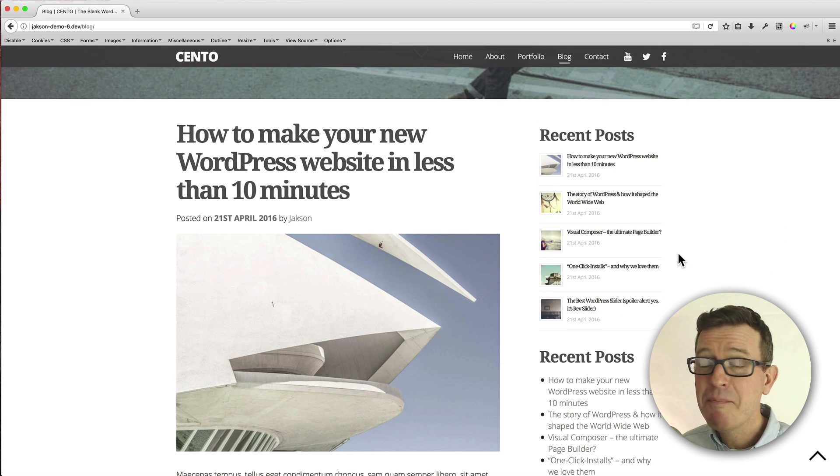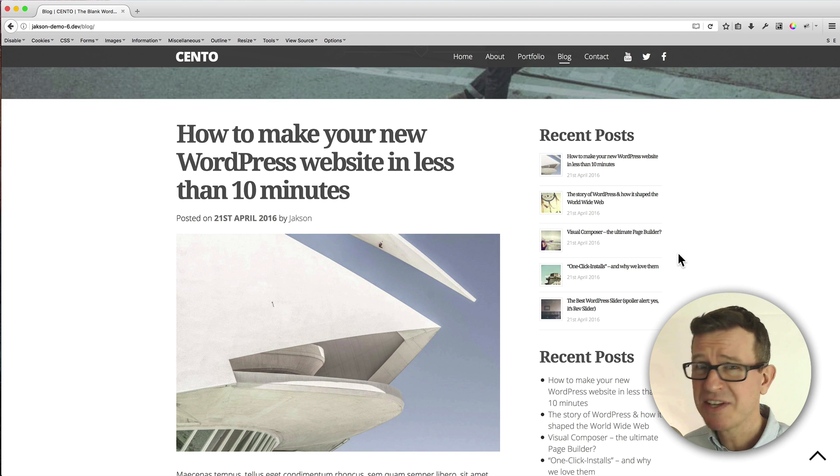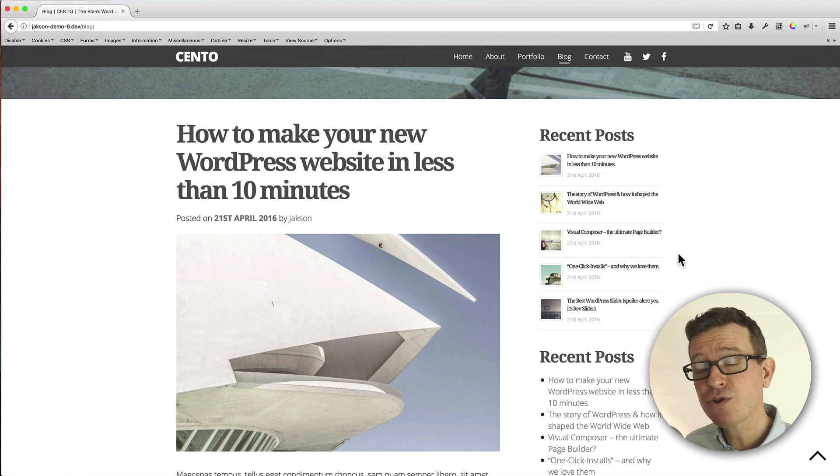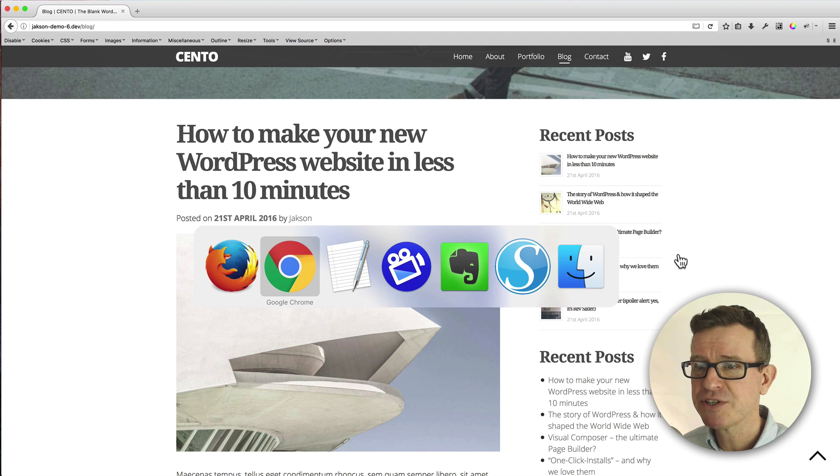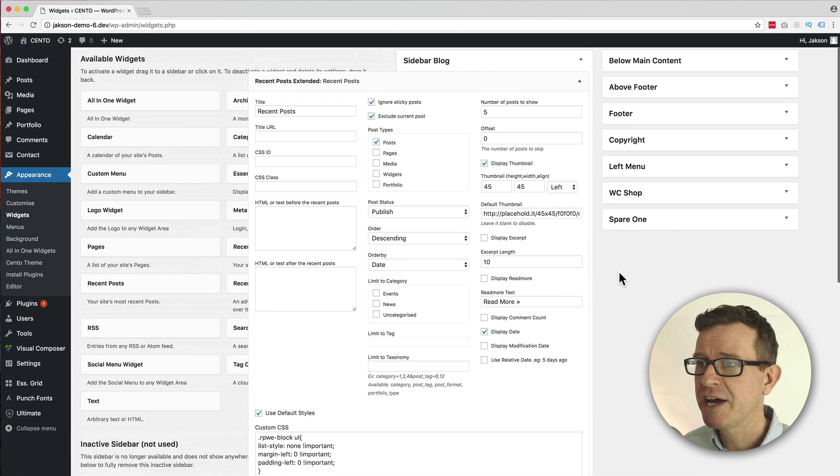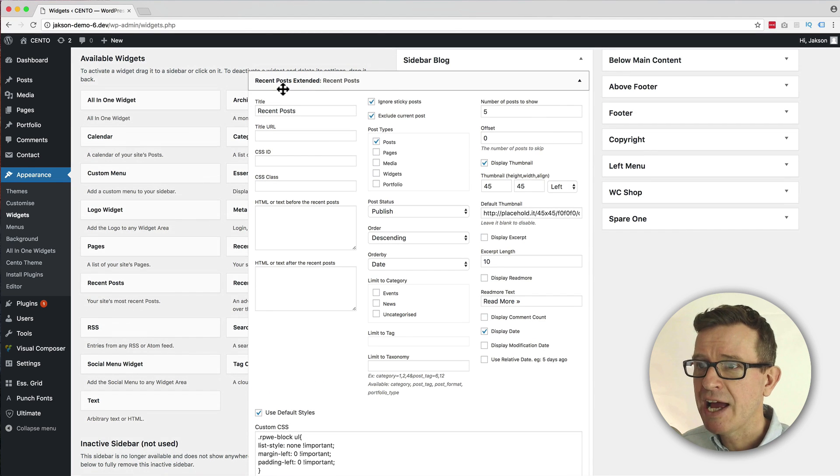And immediately, straight out of the box, this plugin is looking a ton better than its predecessor. The main thing being is that it's got that great image. Okay, the text is a bit small and maybe the image could be bigger, but you can change all that stuff back in the admin.